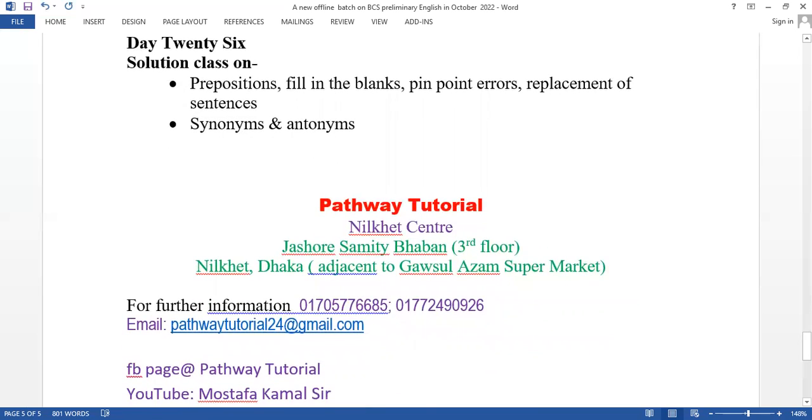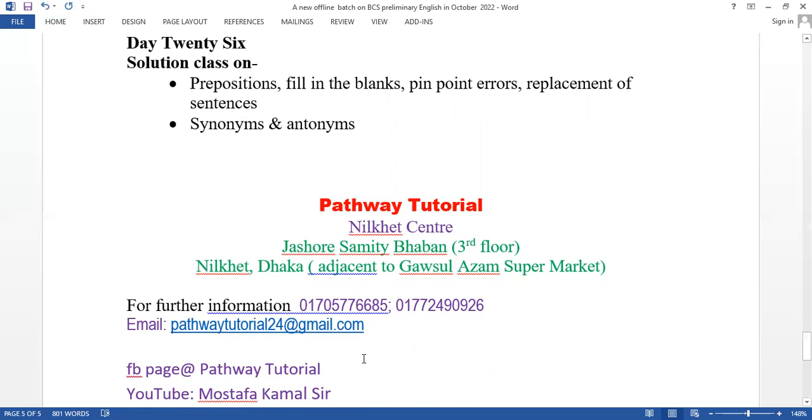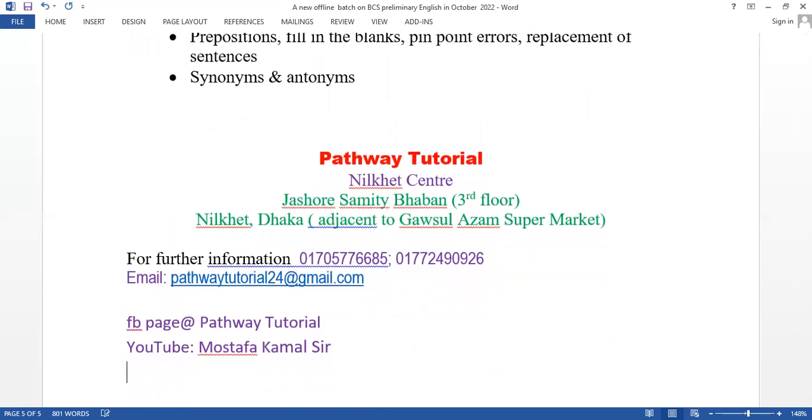The center is at Nilkhet, Dhaka, Jashore Samity Bhaban, third floor, Nilkhet. For further information, contact our phone numbers. Also visit our Facebook page at Pathway Tutorial and our YouTube channel Mustafa Kamal Sir. You can inbox us or leave comments with your questions.